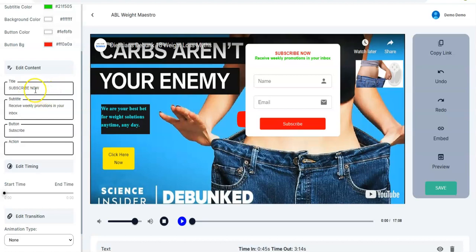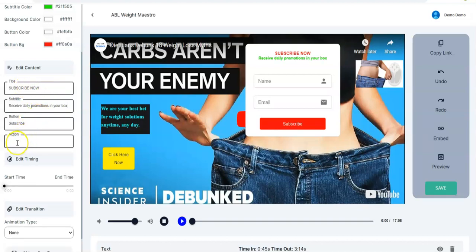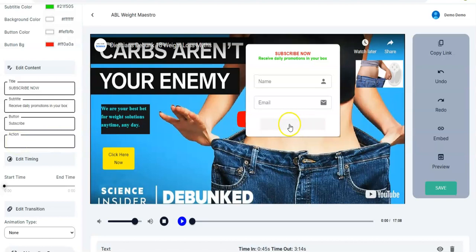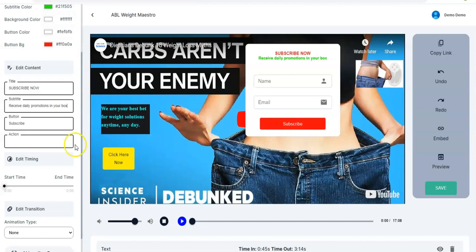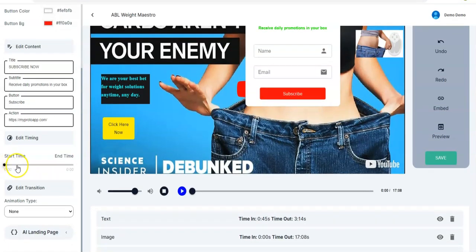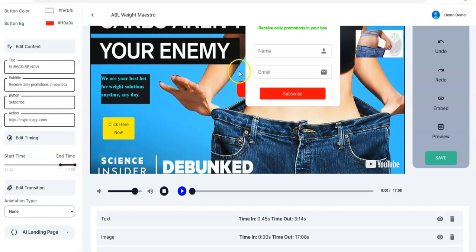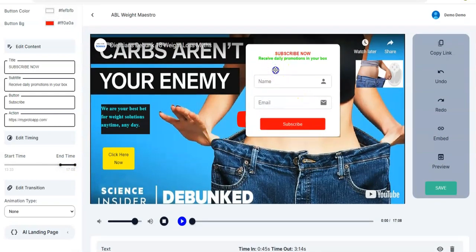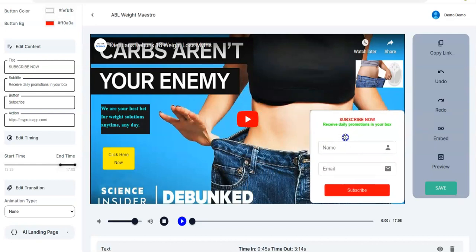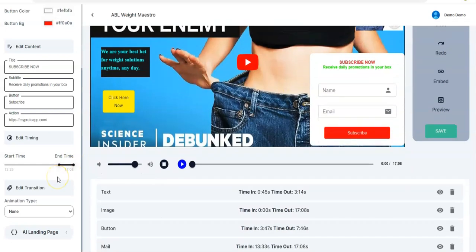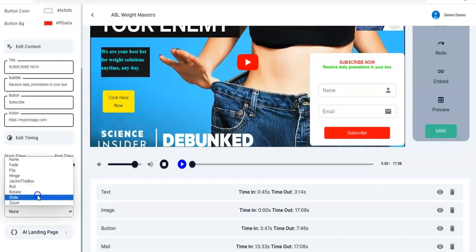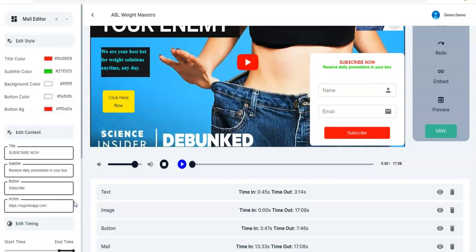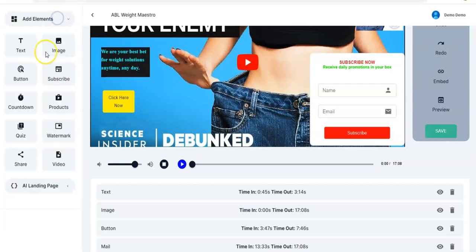You can change the Subscribe Now text to something else depending on your choice. You have to input the action link — that is, when they click Subscribe, where will they be redirected to. You scroll down and adjust the timing — it could be towards the end, at a significant point in the video. Then check the transition — Slide, it slides in — and once you're done you close the editor.